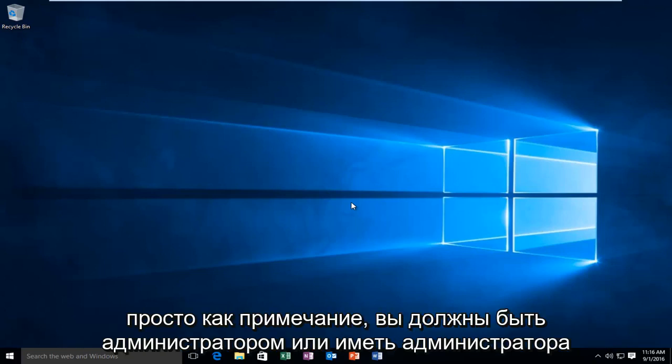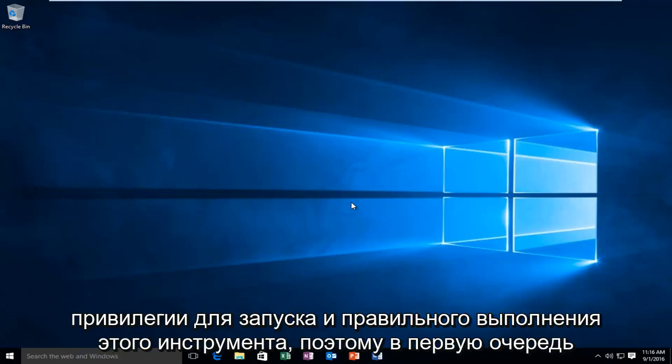As a side note, you have to be an administrator or have administrator privileges to run and properly execute this tool.